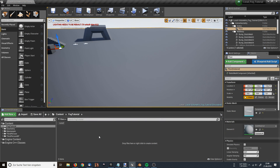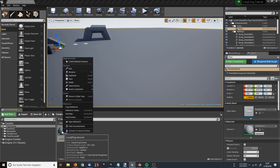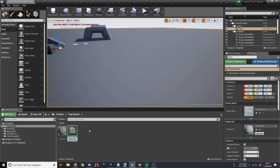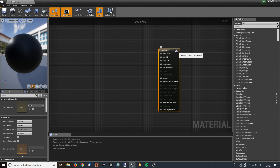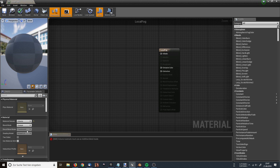I have already opened up my Unreal Engine 4 editor. I am on version 4.19.2 and I am going to start by right-clicking and creating a new material. I am calling it 'local fog'. For better accessibility later, I am going to right-click and create a material instance. Now I double-click on my local fog material. At first I have to change the material domain to Volume, and the blend mode needs to be Additive.